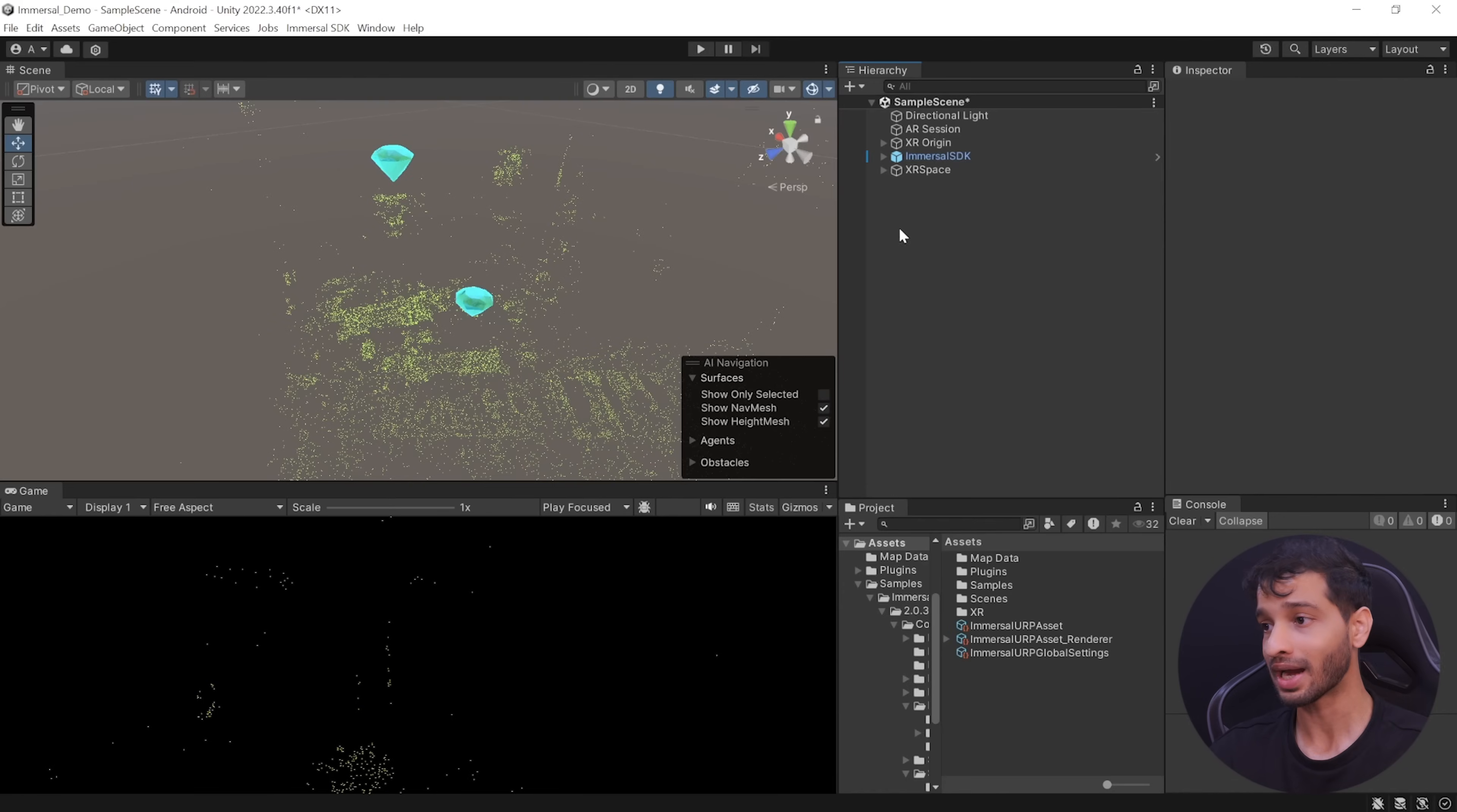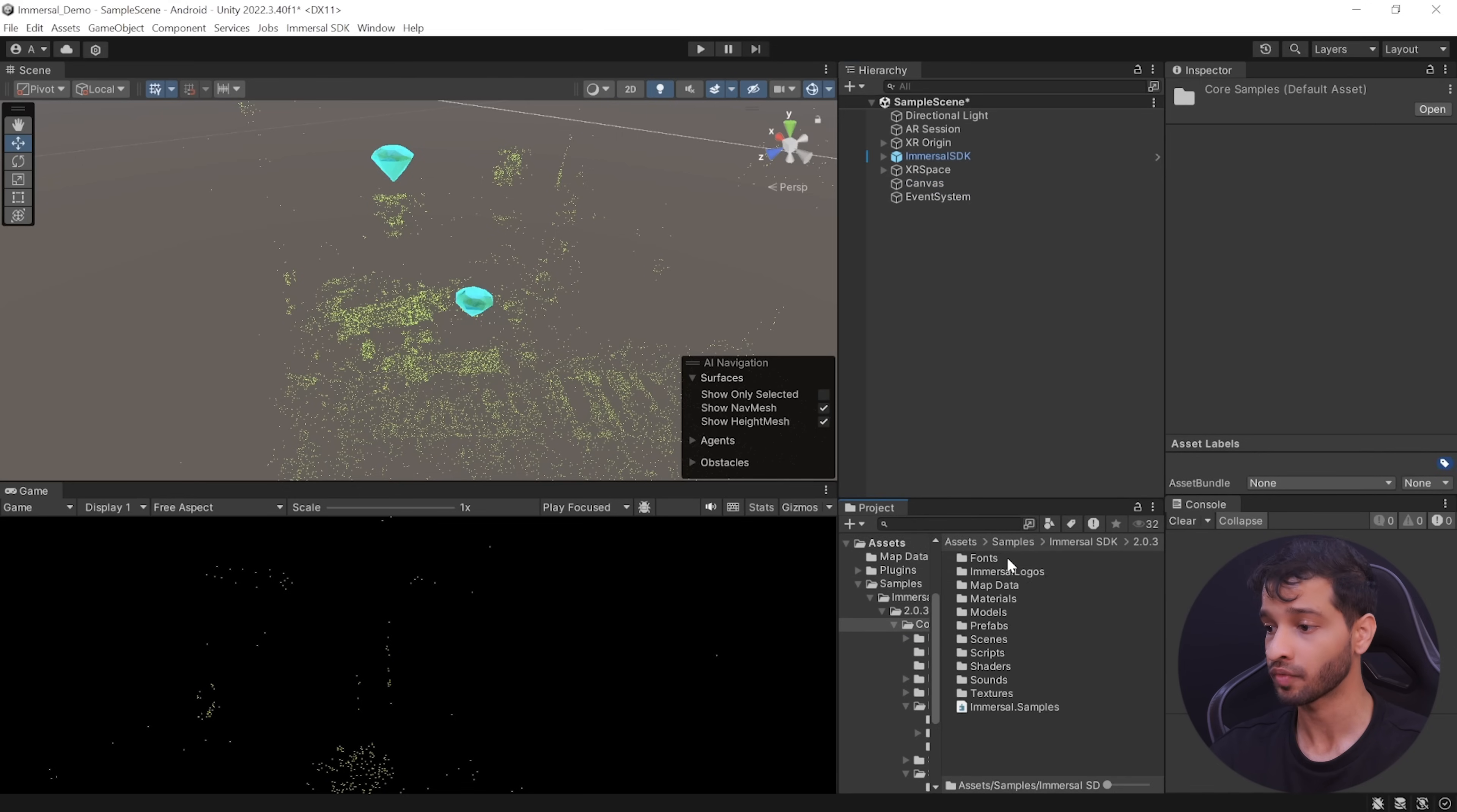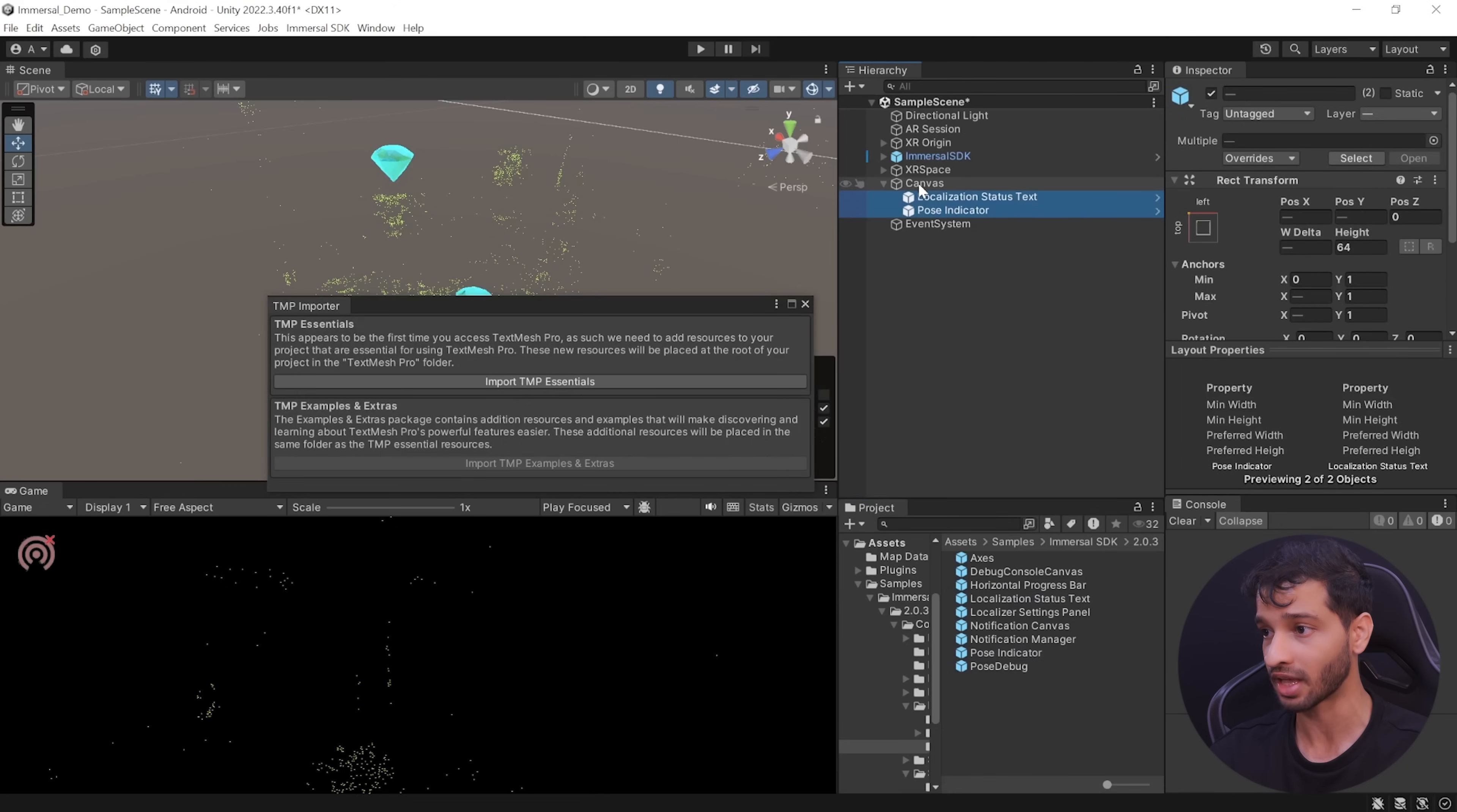So to add that we can create a UI canvas. Then navigate inside samples, immersal SDK, the version, core samples, prefabs, utilities and from here we can select the localization status text and the post indicator and drag and drop them inside the canvas.